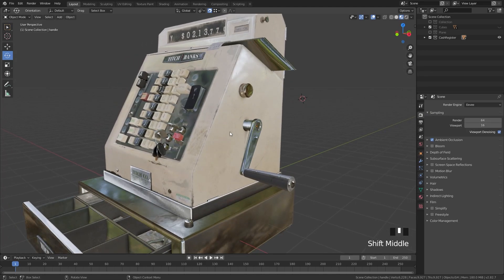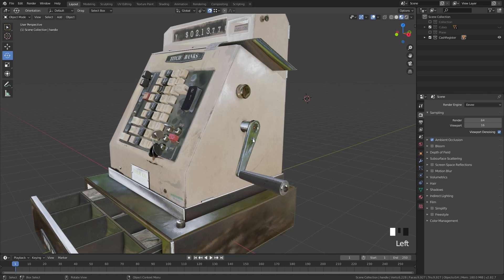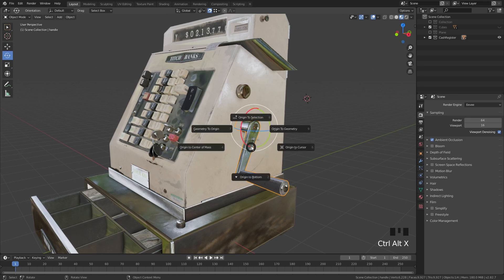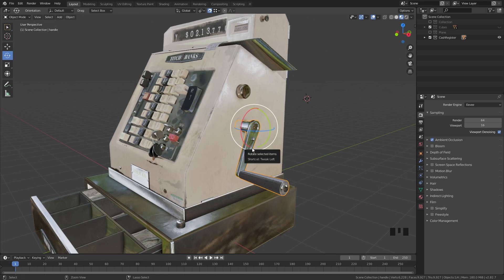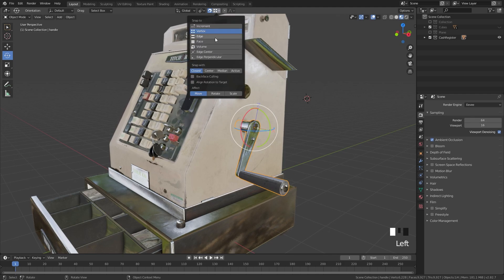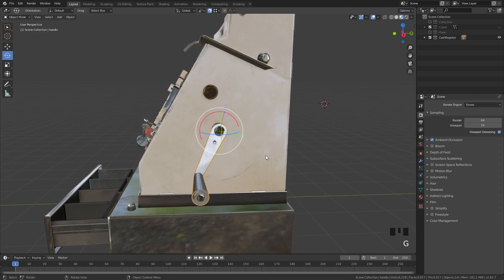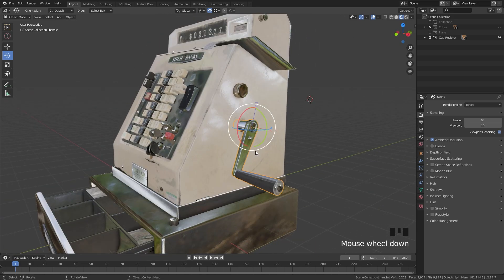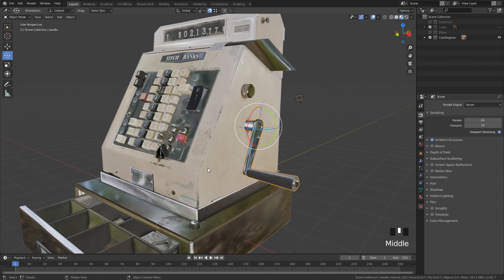The origin point is really easy to control once you know the tools. To summarize: the origin point is where the 3D object is in space. To manipulate it, use the pie menu with Ctrl+Alt+X. To move it directly, use Ctrl+Period and optionally enable vertex snapping. Be aware that the rotation of the origin point determines the object's local axis. I hope you enjoyed this video — let us know in the comments if you want more Blender videos, and make sure to like, subscribe, and click the notification bell.